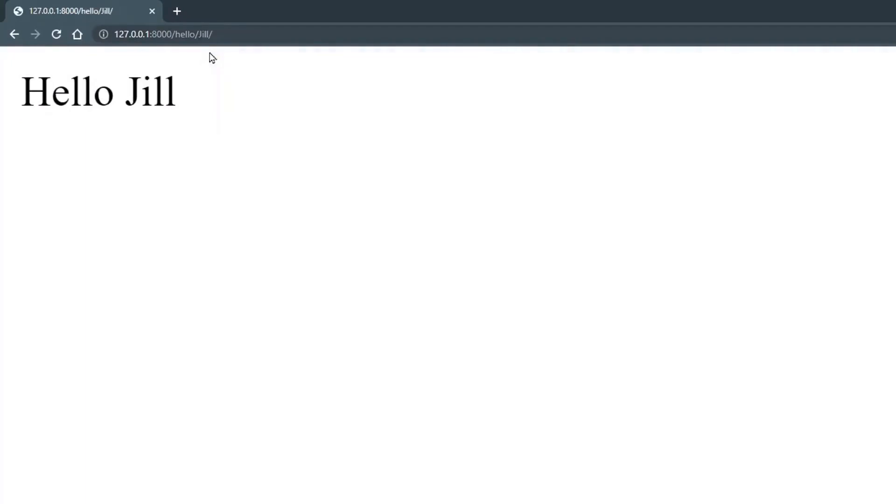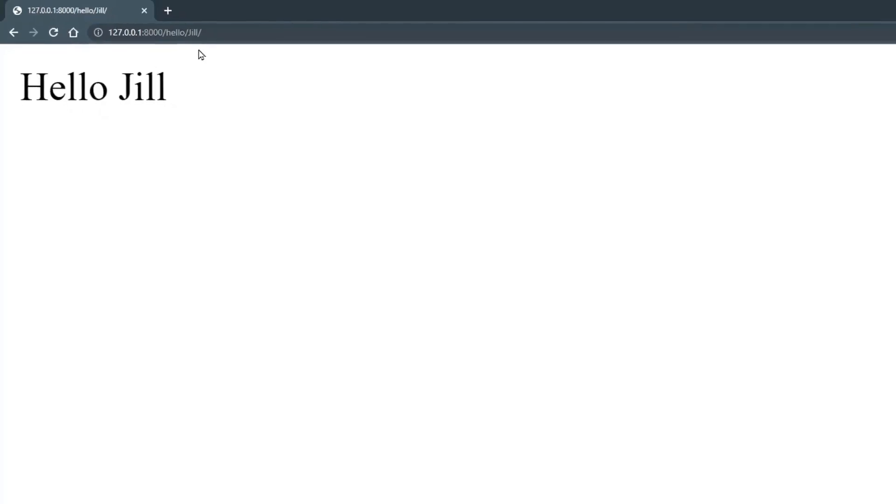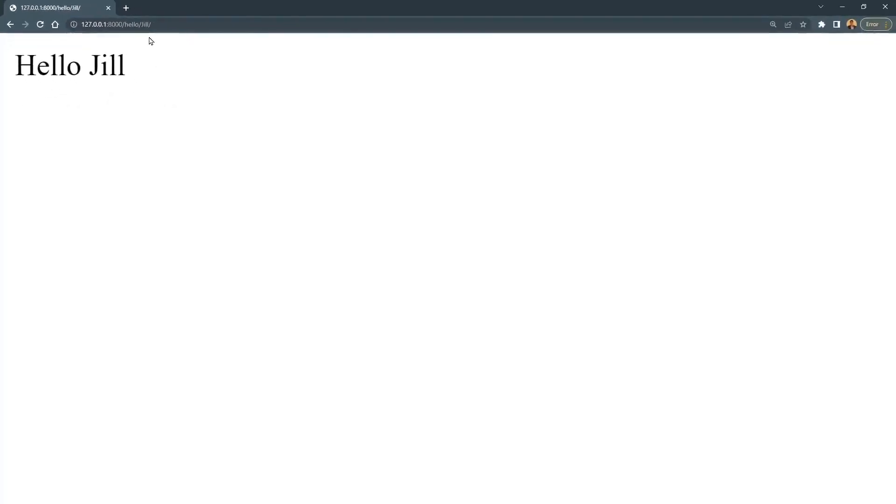Try it and type your name in. Awesome. Now we have dynamic routes and we're actually passing in variables into the URL. This really unlocks a lot of power in Django. So I want you to try and create another dynamic URL and view by yourself, and then we'll walk through it together.